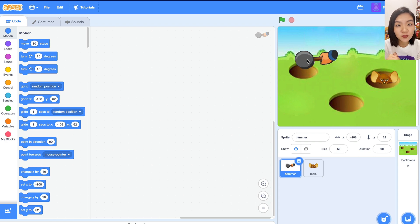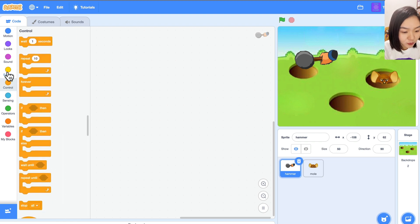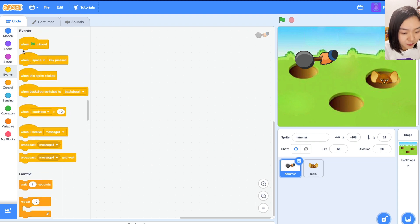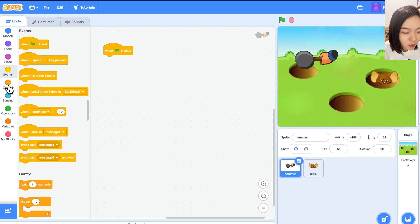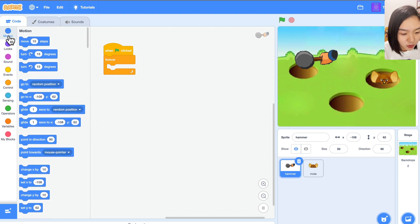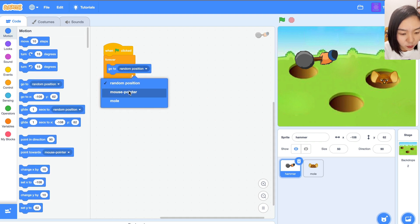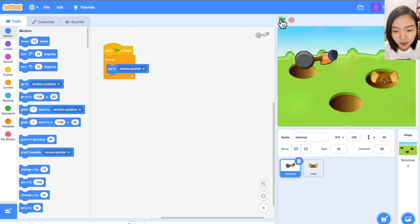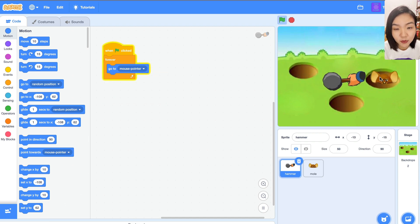How does the hammer move? It will follow our mouse. So we go to Events, add 'when green flag clicked', and it will always follow our mouse, so we will have a forever loop. Go to Motion — the hammer will always go to mouse pointer. Whenever our mouse moves, the hammer will follow it.